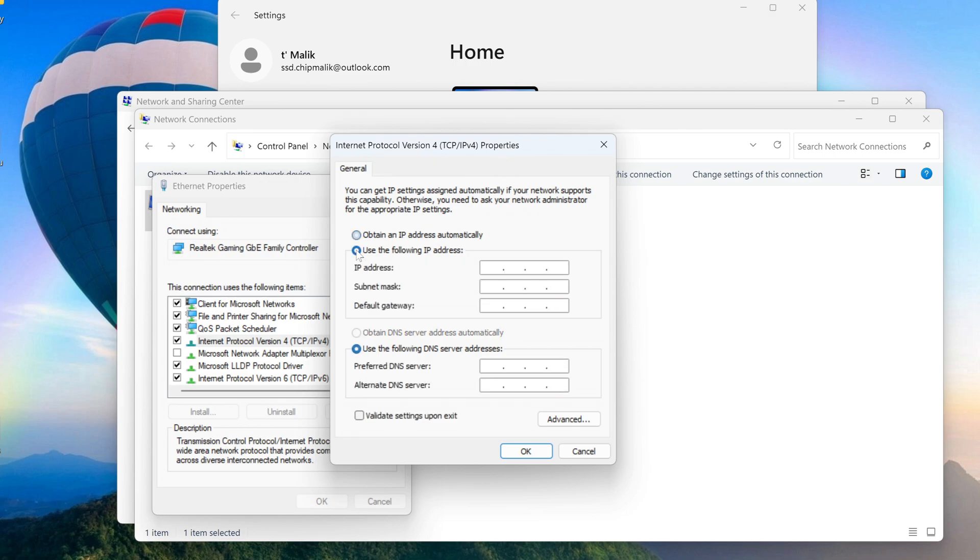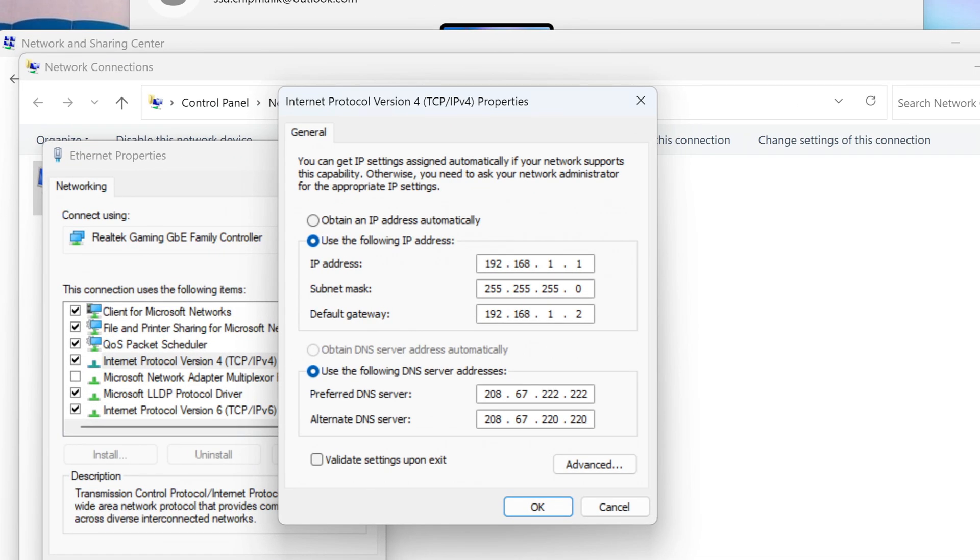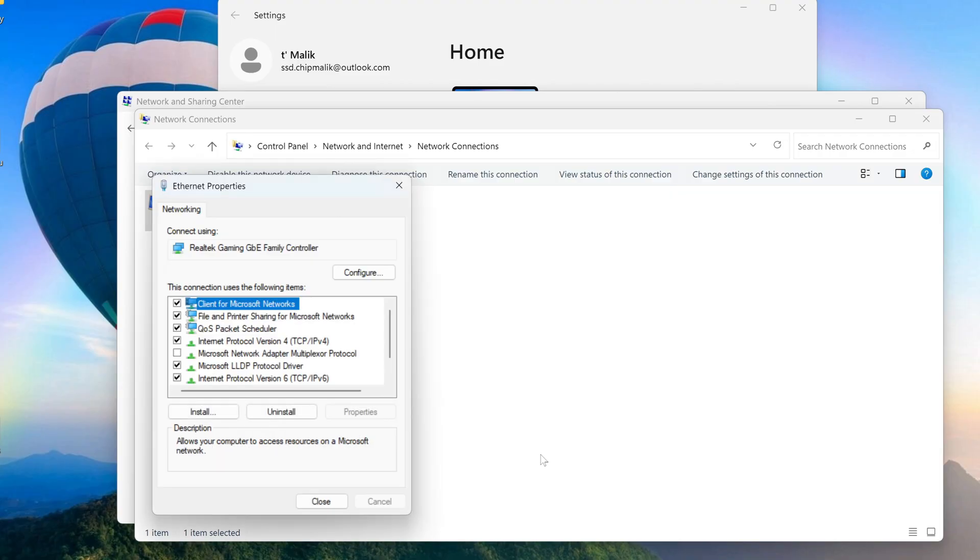Check the option use the following IP address and enter the exact same details as I do. Review everything carefully, then click OK. Close all windows.